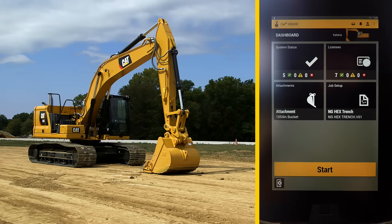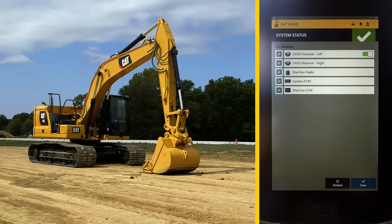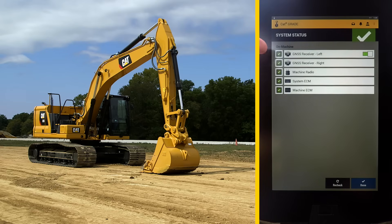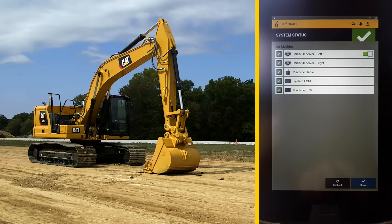This is the dashboard for the CAT TD520 display. There is a system status that shows GPS receivers, machine radios, ECMs, and all the components that make the system work.